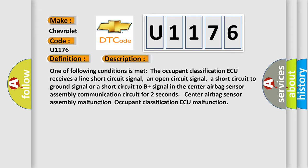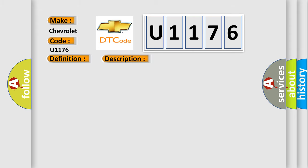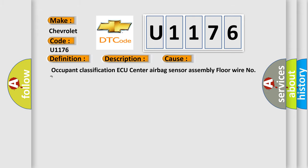This diagnostic error occurs most often in these cases: occupant classification AQ center airbag sensor assembly floor wire number two.